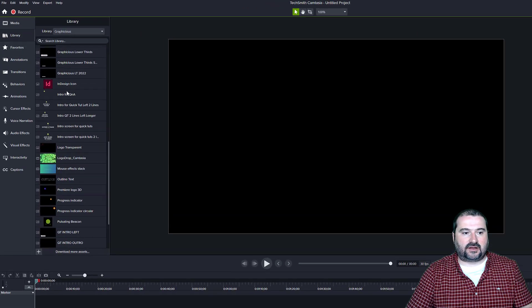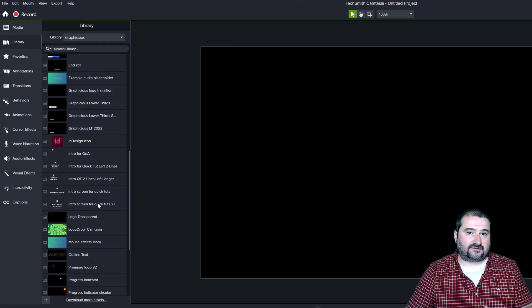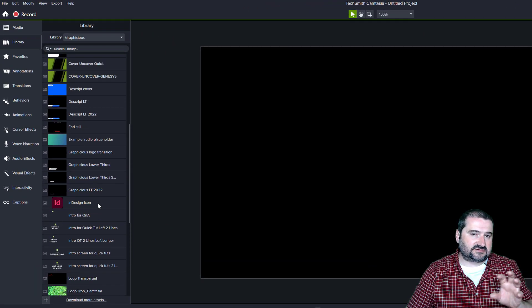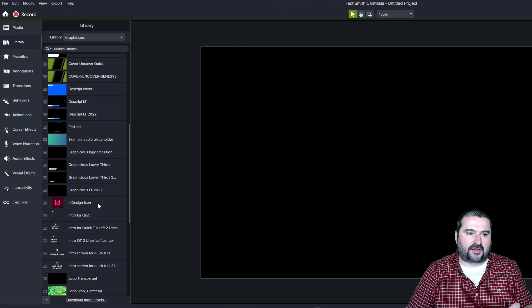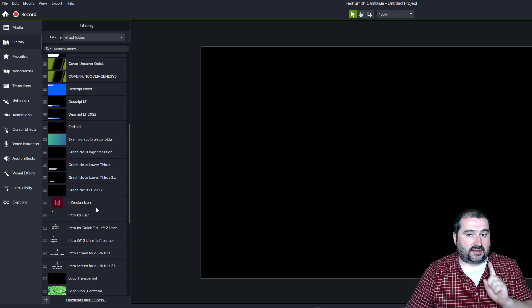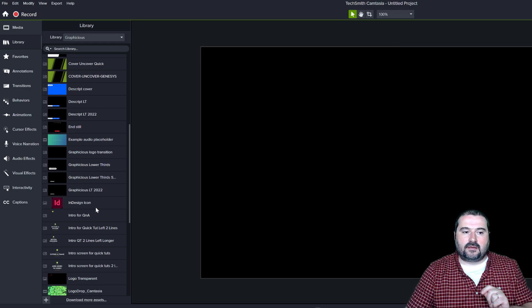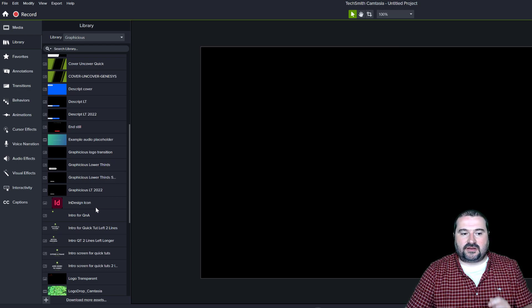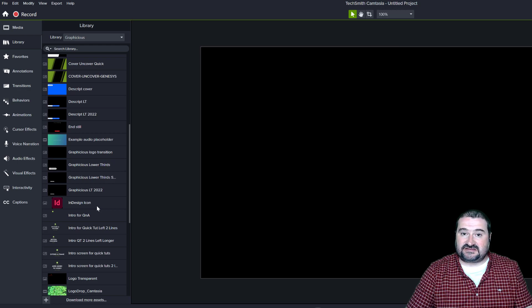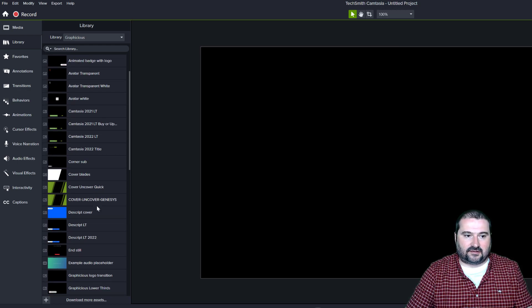If I go to my library and I try to use one of these assets that has an image on it or some kind of media file, it may show you, and it doesn't do it for all of them, but it may show you an error that says the image is missing or some icon is missing.